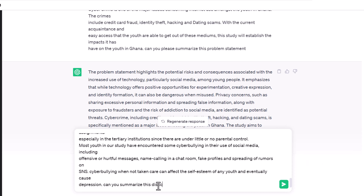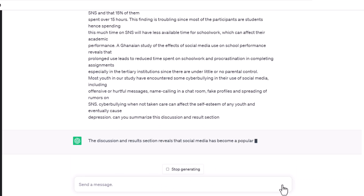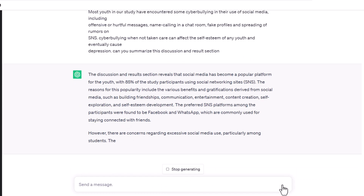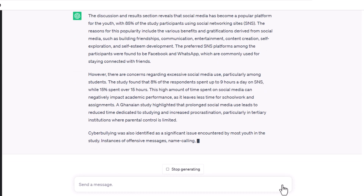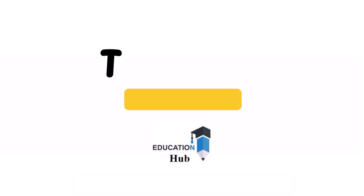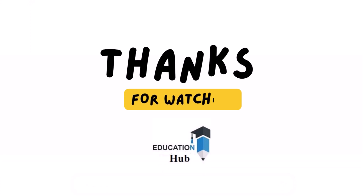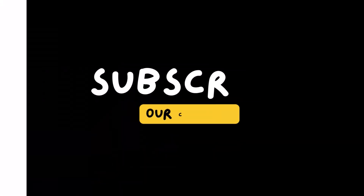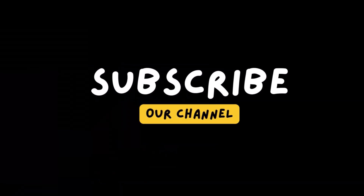By following these steps, you will be able to use ChatGPT to summarize a research paper in a fast and easy way. Thank you for watching — like, share, and subscribe to my channel for more informative videos.